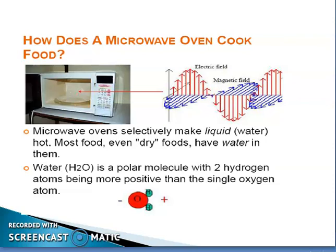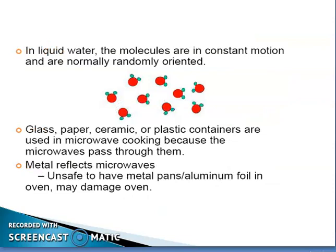How does a microwave oven cook food? Microwave ovens selectively heat the liquid — that is, the water contained in the food materials. Most food, even dry foods, have water in them. Water is a polar molecule with two hydrogen atoms being more positive than the single oxygen atom. In liquid water, the molecules are in constant motion and are normally randomly oriented.